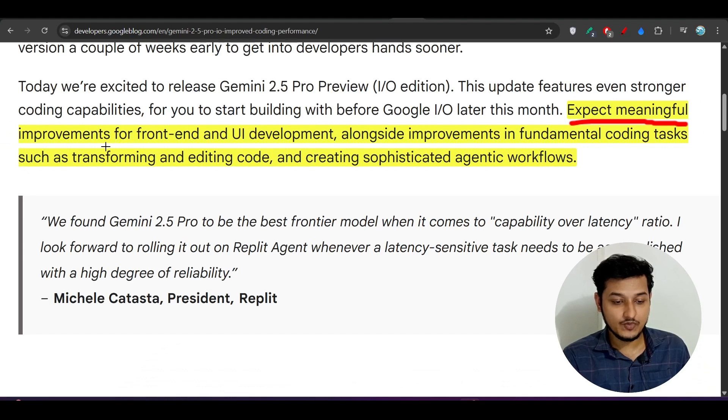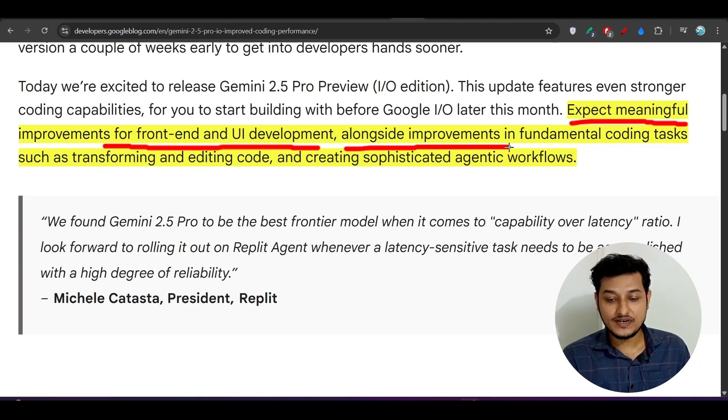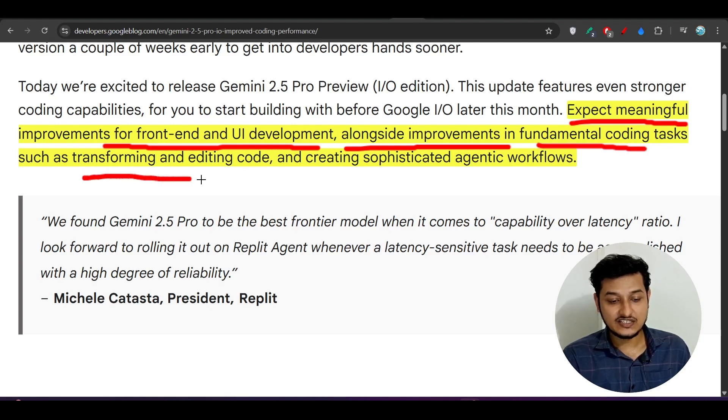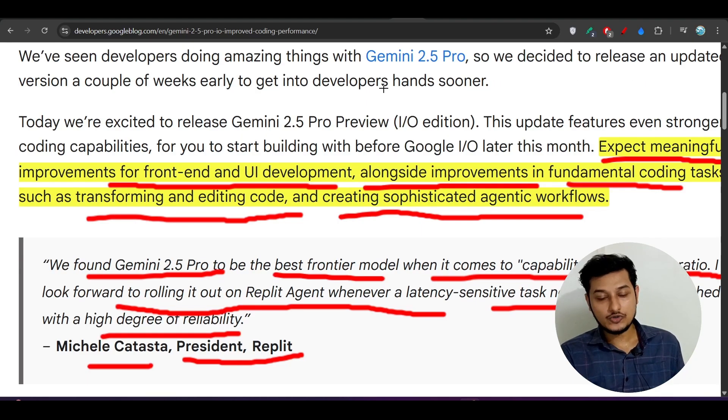Expect meaningful improvements for front-end and UI development alongside improvements in fundamental coding tasks such as transforming and editing code and creating sophisticated agentic workflows.